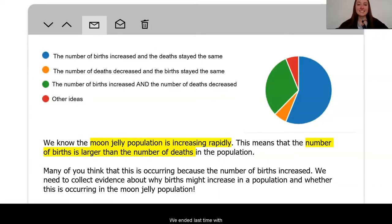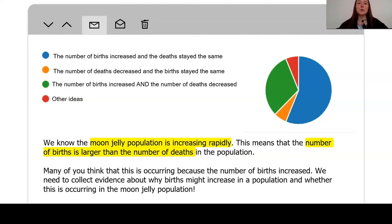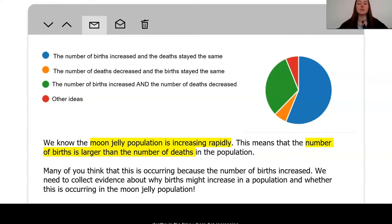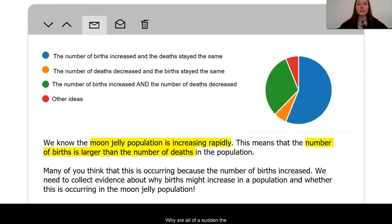We ended last time with realizing that the moon jelly population was definitely increasing in size based on the population samples that we had looked at. We know that this means the number of births in the moon jelly population must be larger than the number of deaths in the time where it is increasing. Why are all of a sudden the number of births greater than the number of deaths in the moon jelly population?